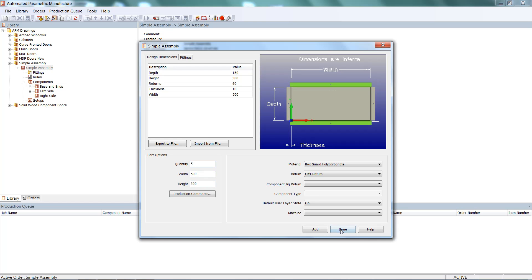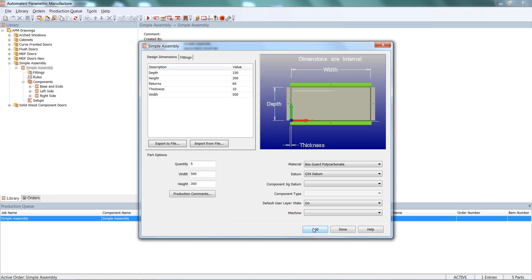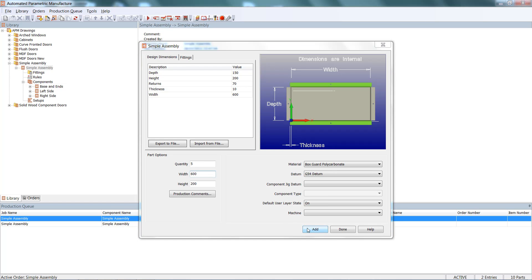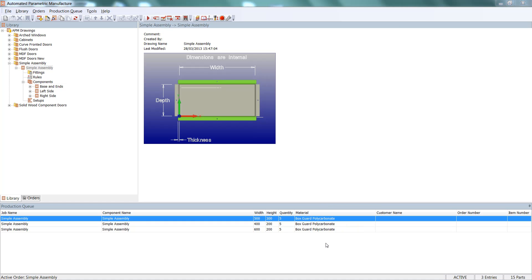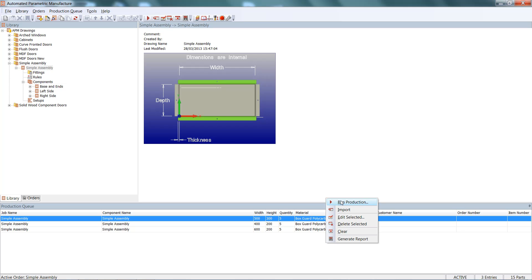500 by 300. We'll add. We'll change the width to 400, change the height to 200, and add those. We'll maybe change the returns on these to 70, up the size to 600, add, and done. We right click — we're now ready to run production. We right click and run production.